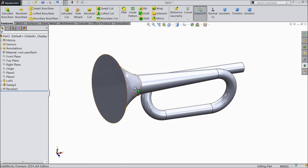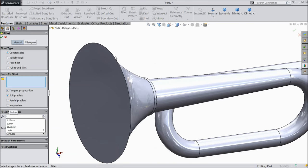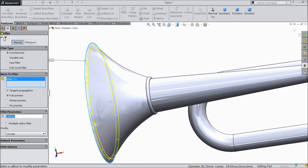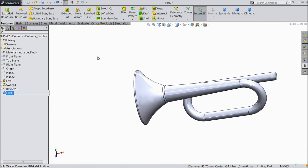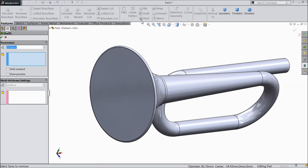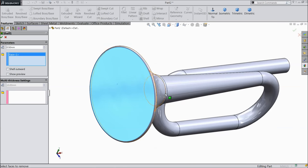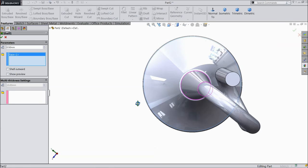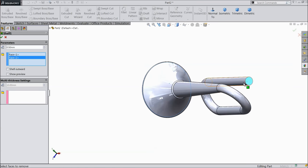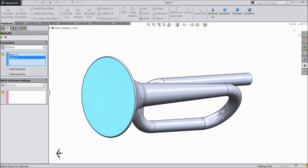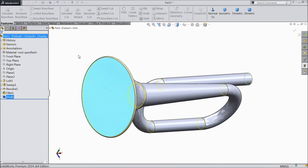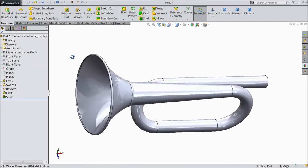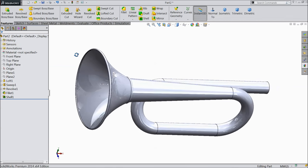We want to make this hollow. First, make fillet one mm and select this corner edge. Choose shell. Select this end and select last end. Show preview. Select OK. Our bugle is hollow. You can see it here.